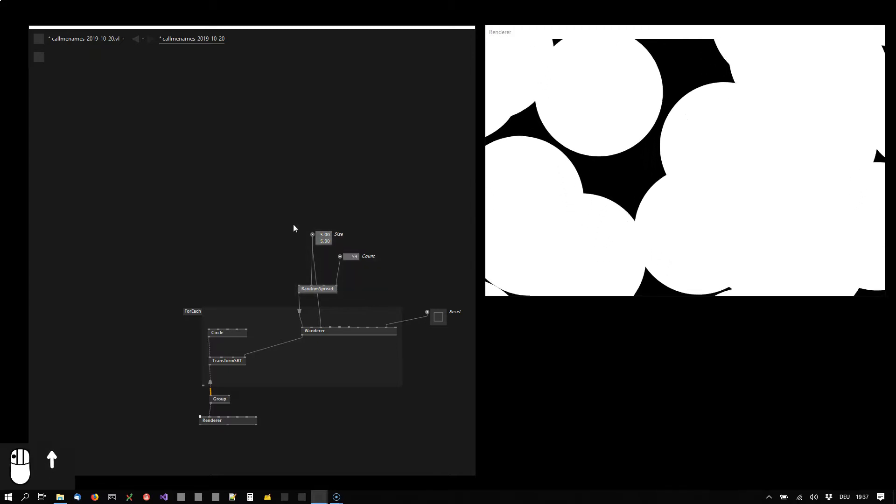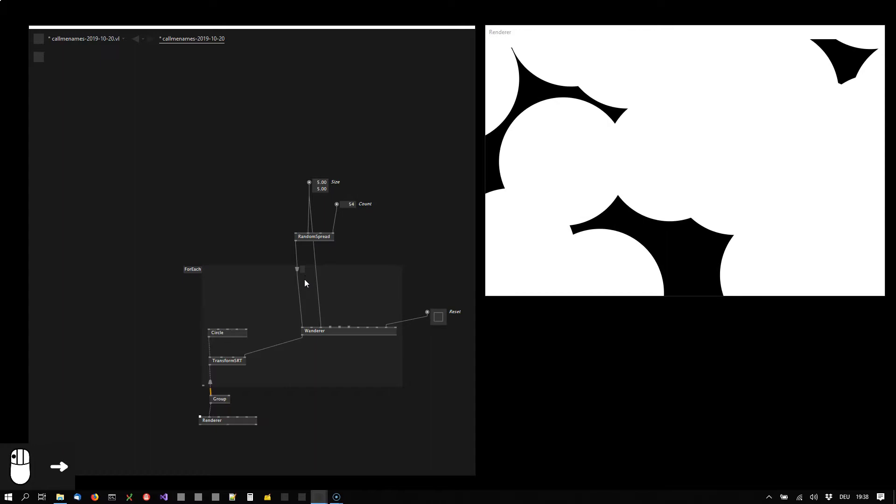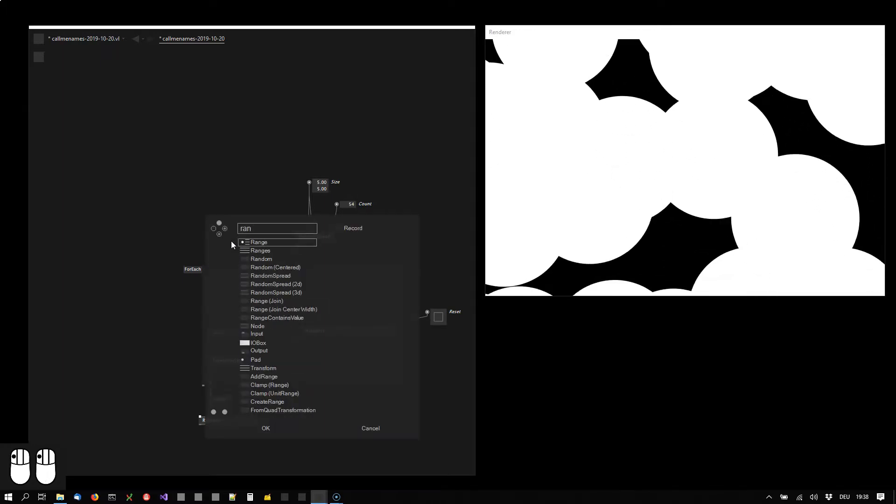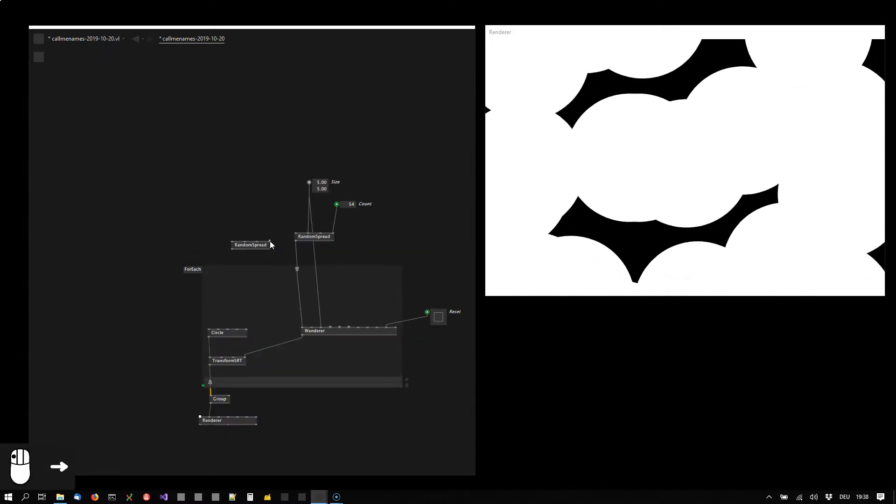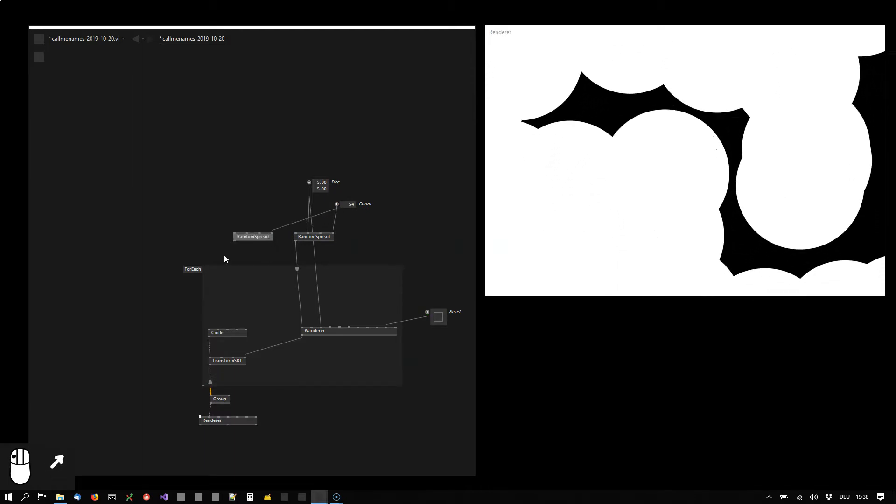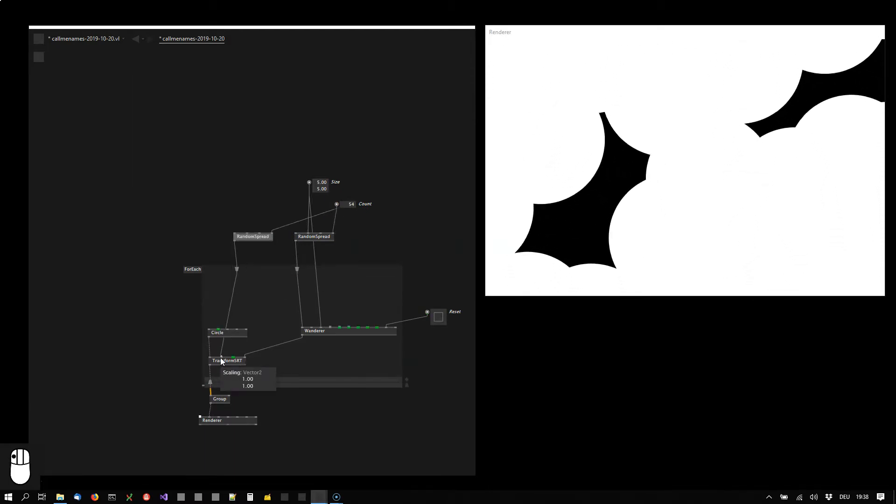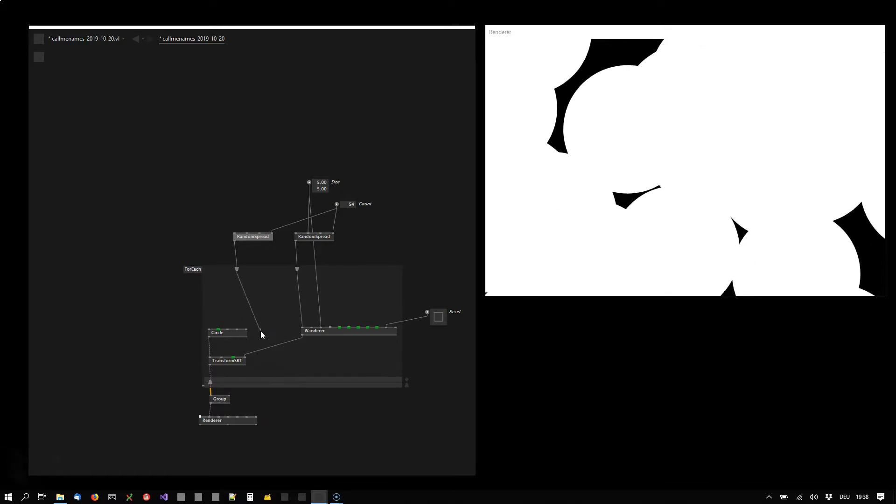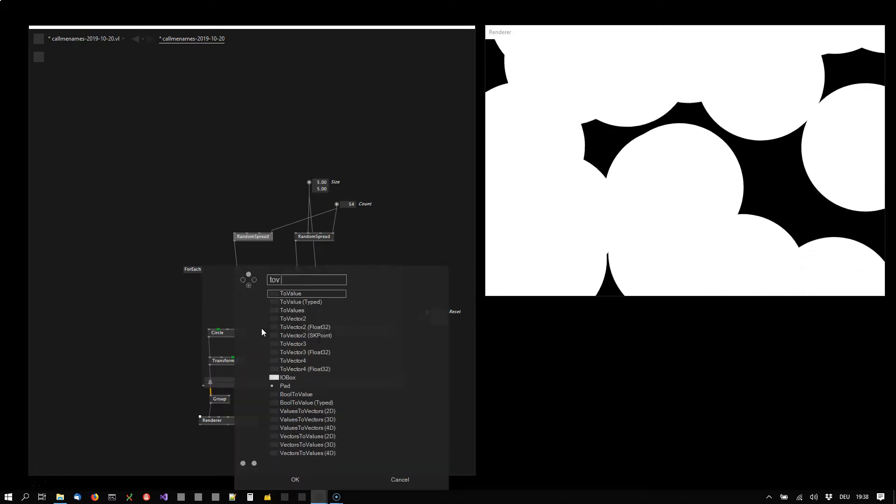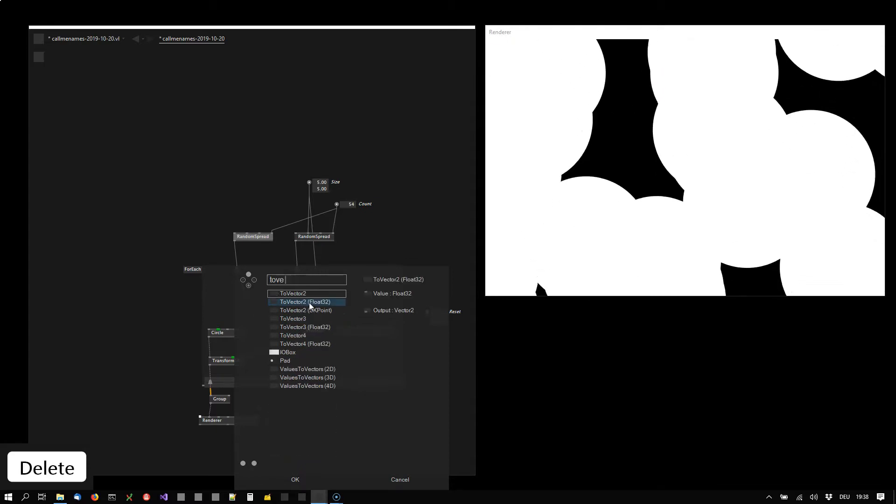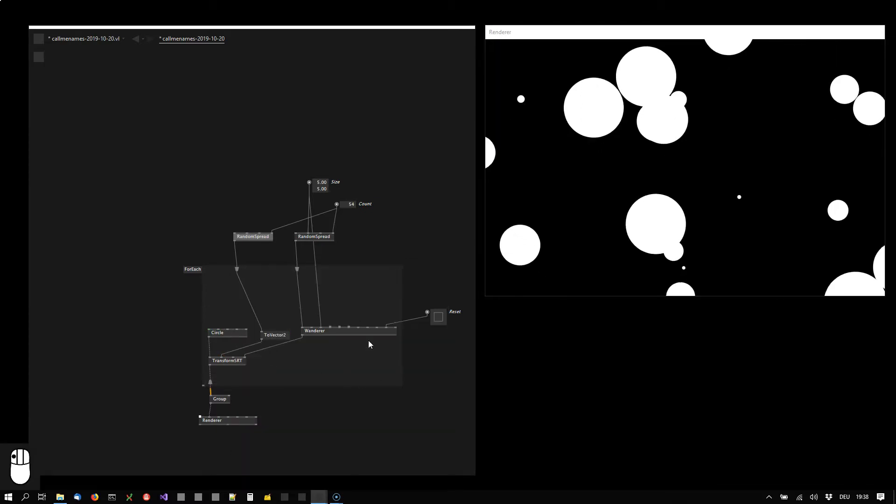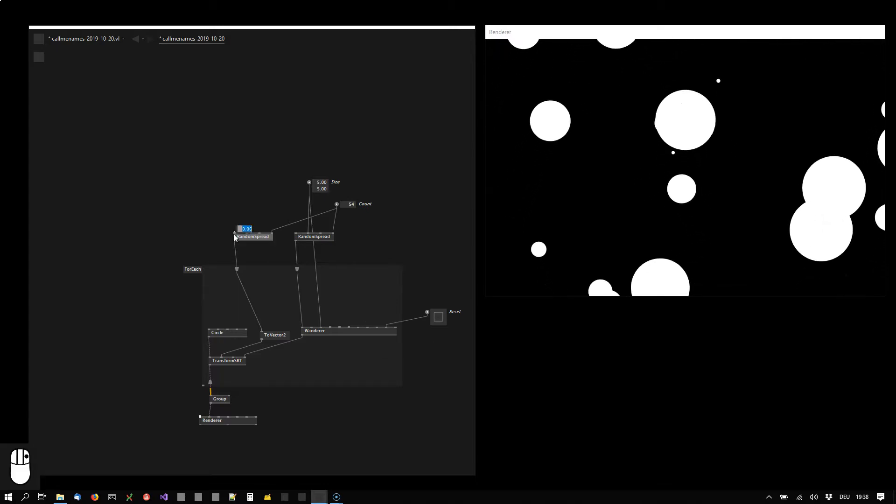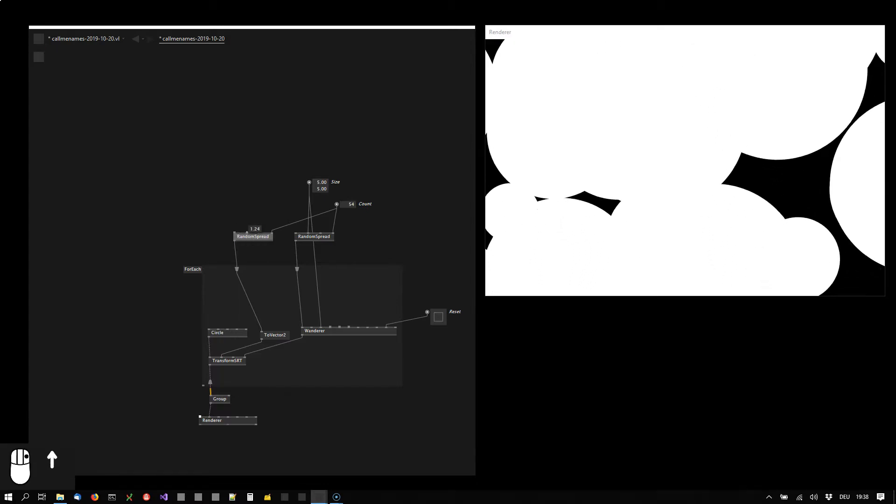Okay, so the next thing is they should all have a bit of a variation in size. So I'm using another random spread for that with the same count and the value here should go to the scaling which is a vector 2, so I'm using a ToVector2Float32. Now we already have some variation, let's configure that to get something like this.